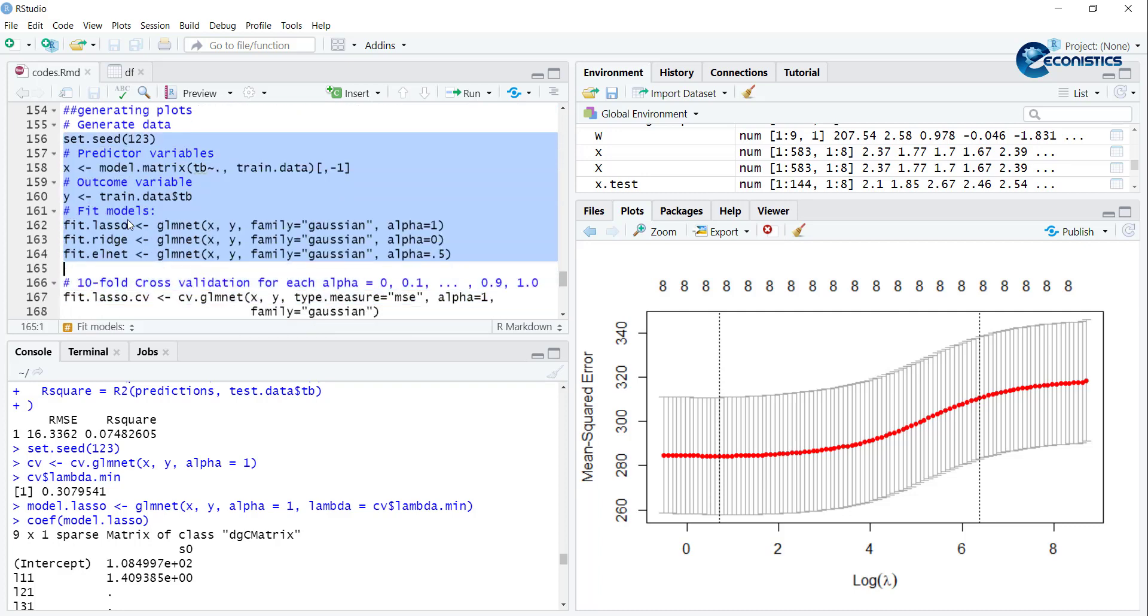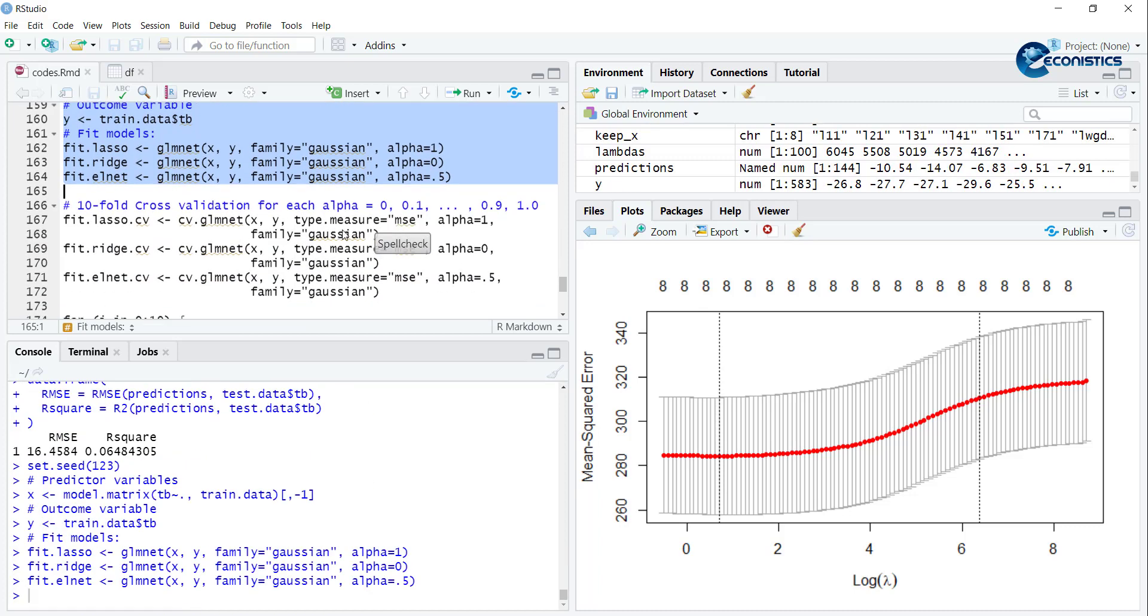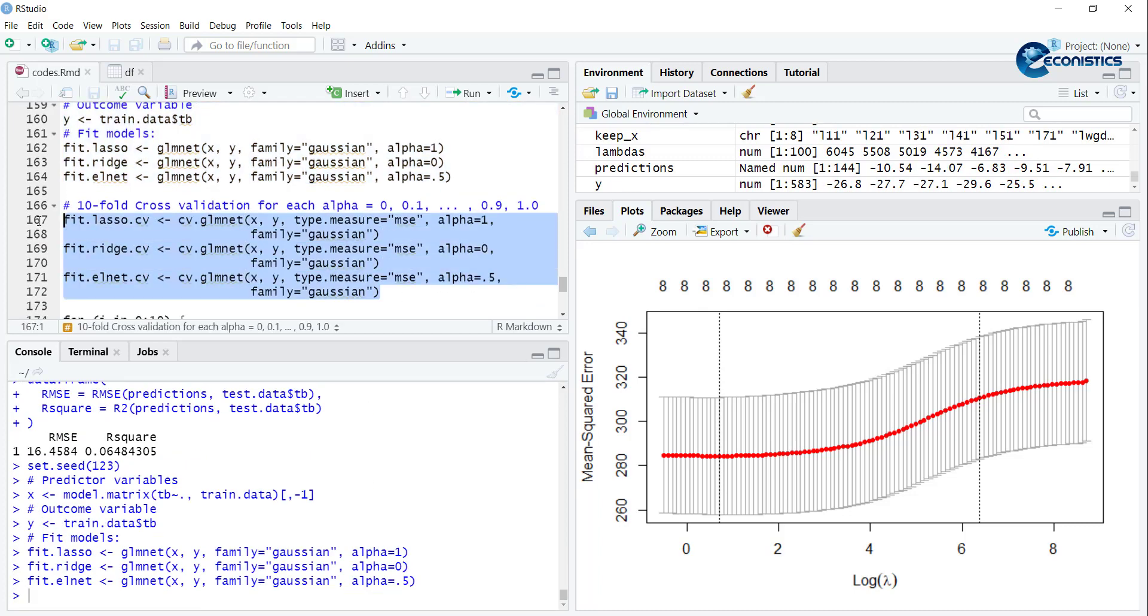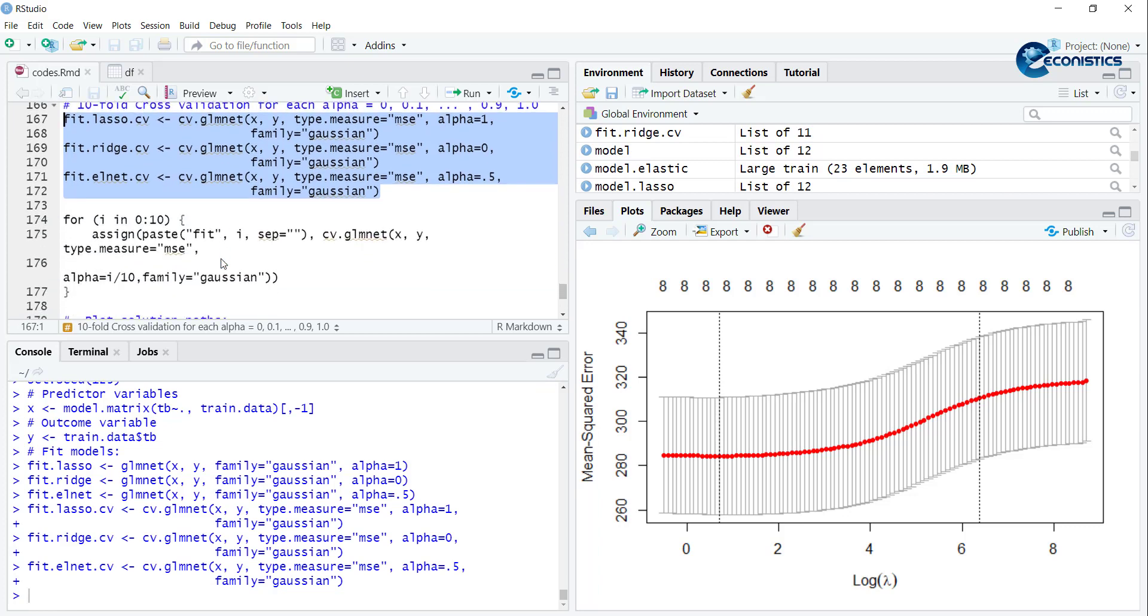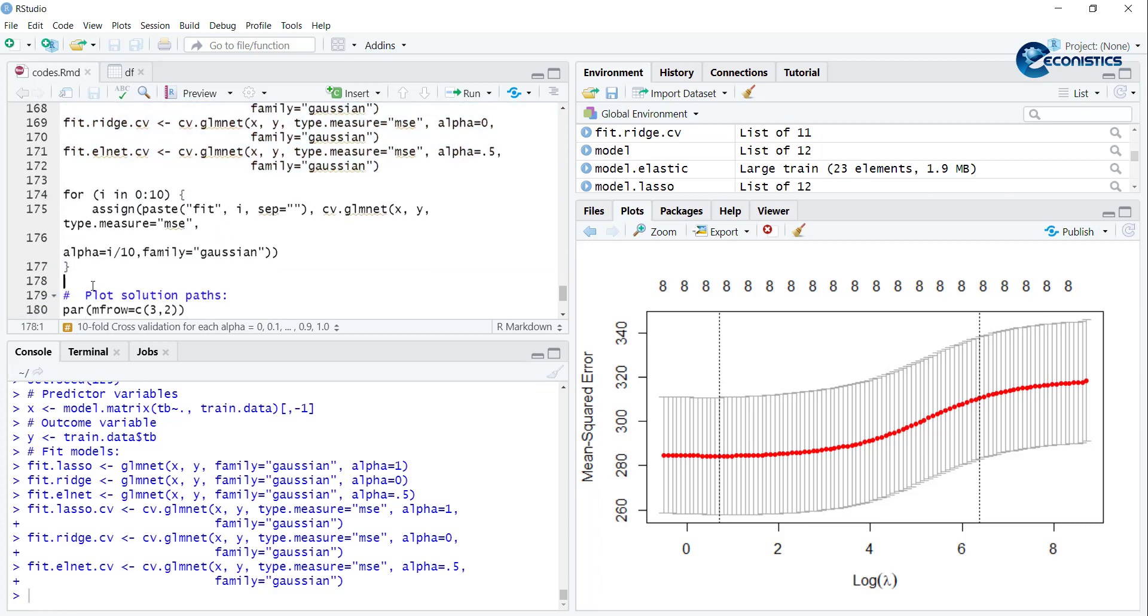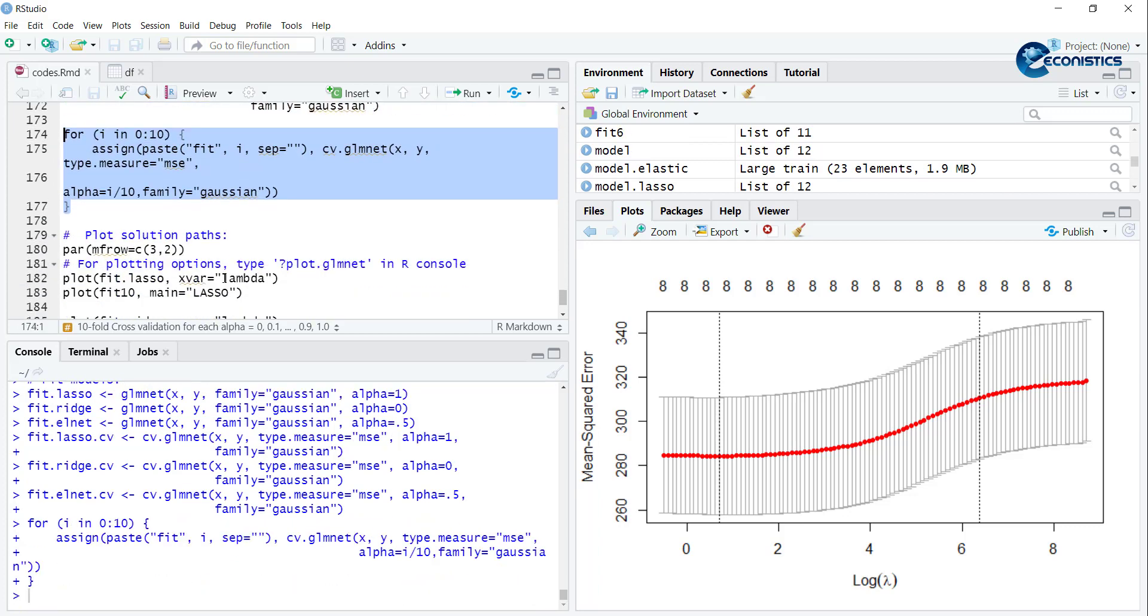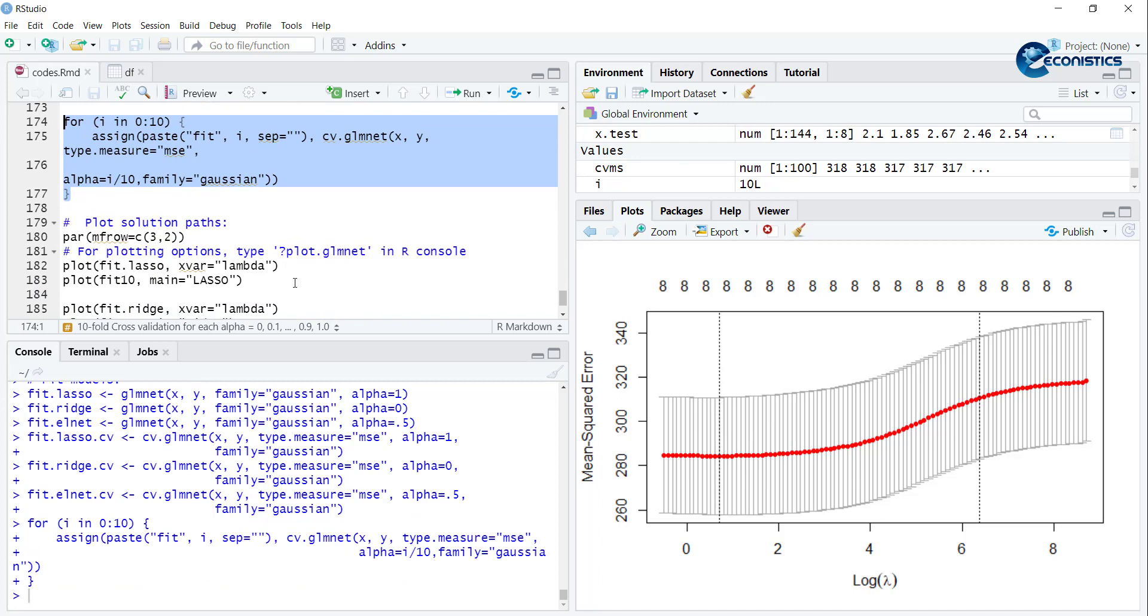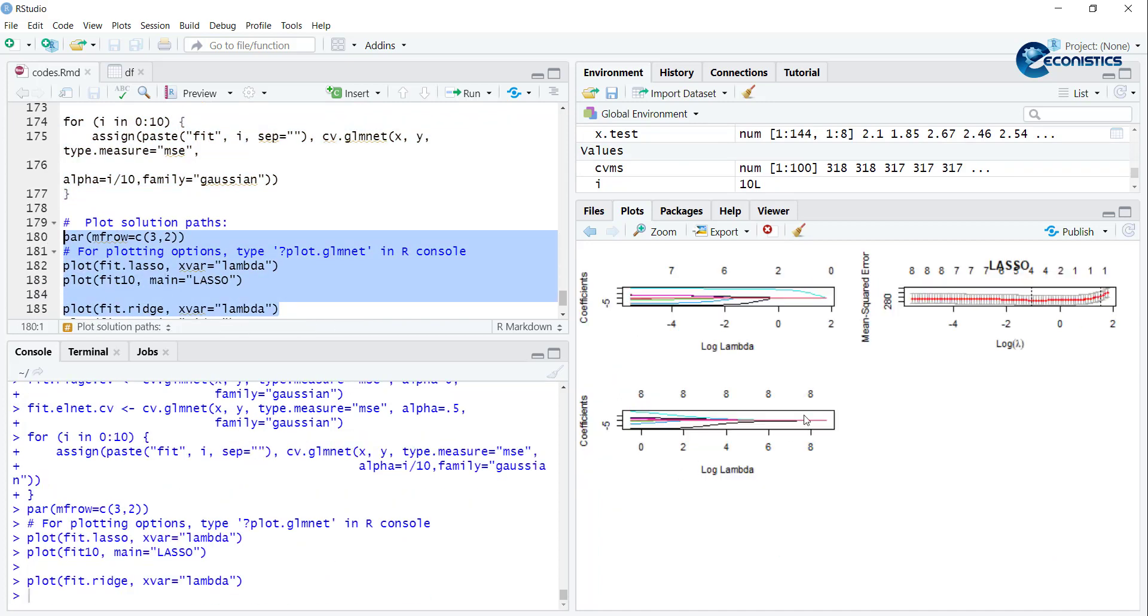First we run them together - alpha 1 for Ridge, 0 for Lasso, and 0.5 for Elastic Net. Then we calculate their CV values and make a loop. Then we will plot them one by one.